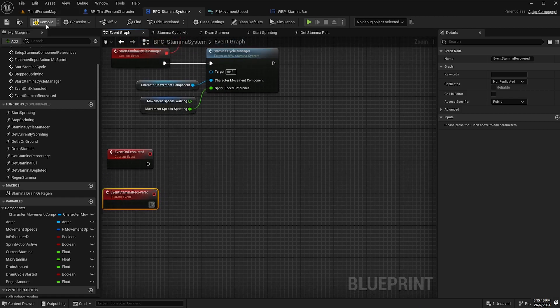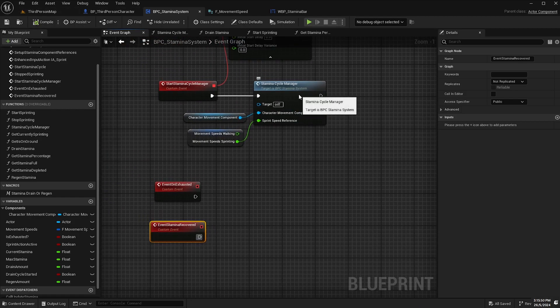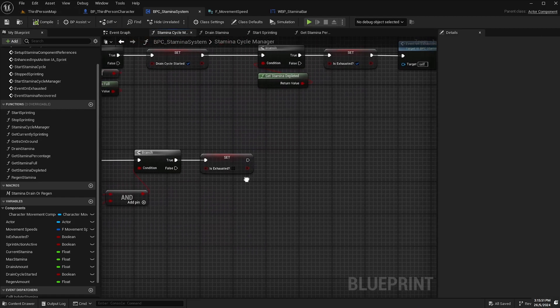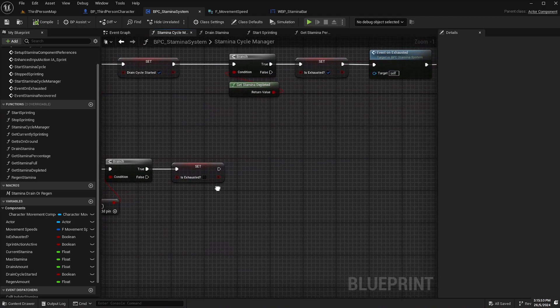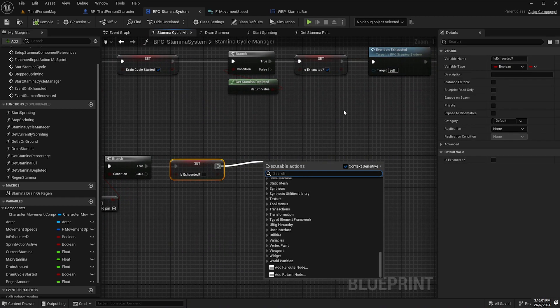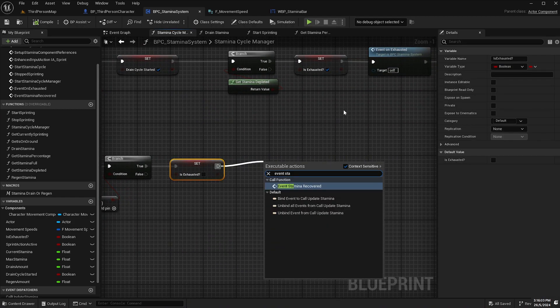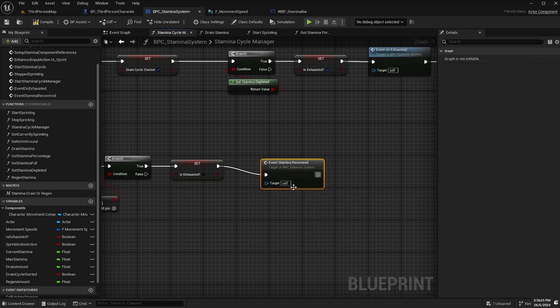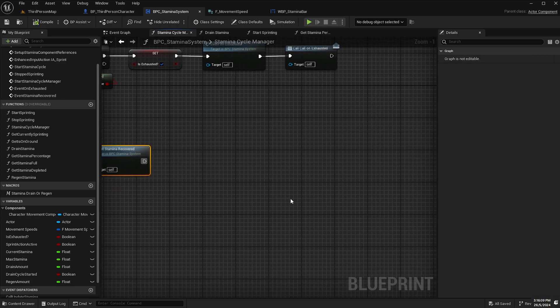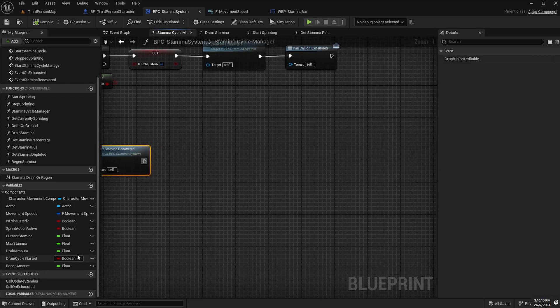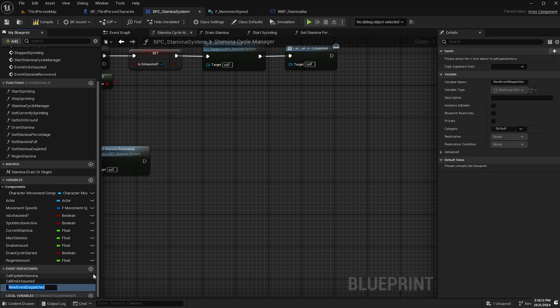Compile and save. And then go back to our function and then go back to our function event stamina recovered and I'll add another event dispatcher here similar to last time call stamina recovered.